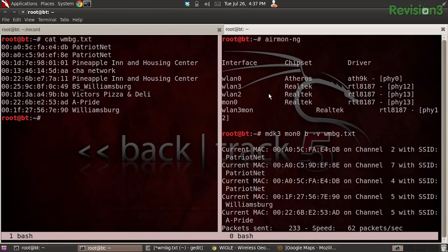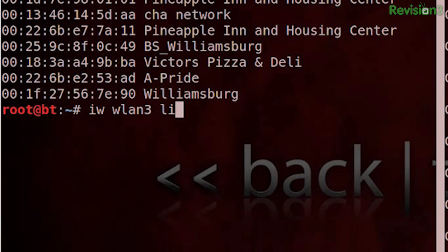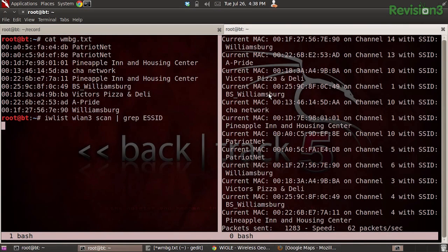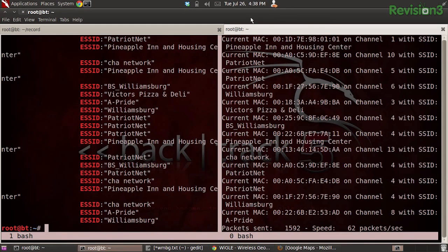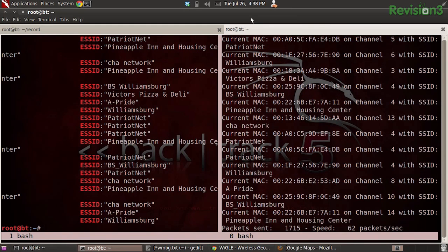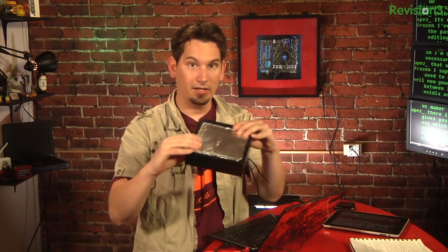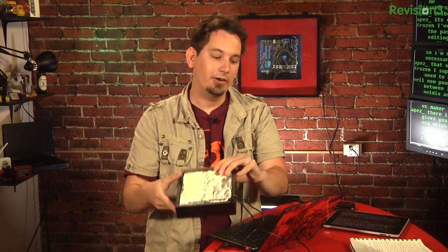Because if I come over here and do iwlist WLAN3 scan and grep for the SSIDs, we're going to see the networks in the area. There we go — we have successfully created an environment within this box where, as far as the computer should be concerned, it's seeing what it would expect to see around that area in Williamsburg.